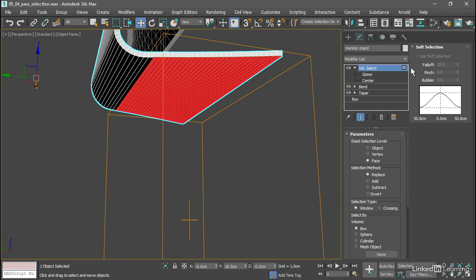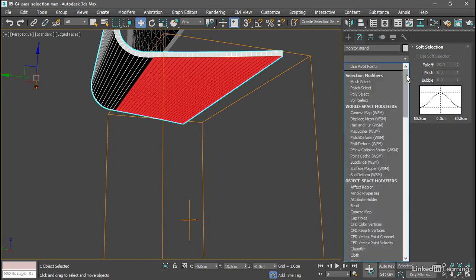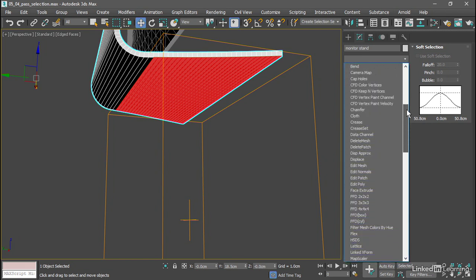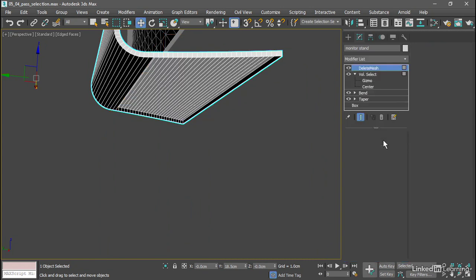Now we can add a modifier to delete the selected polygons from the modifier list. Scroll down a little bit if necessary and choose delete mesh. And now those polygons have been non-destructively erased.